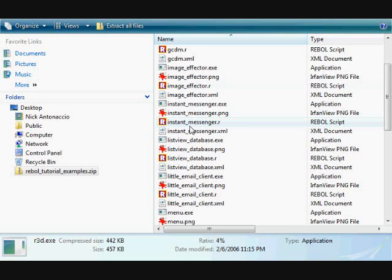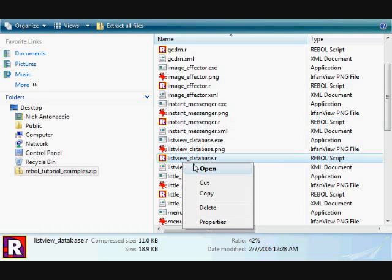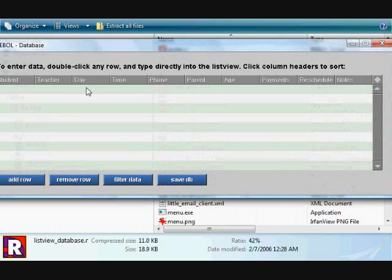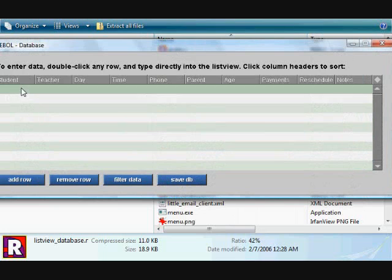REBOL's fantastic at dealing with data. There's a little program here that lets you input and store and manage data.